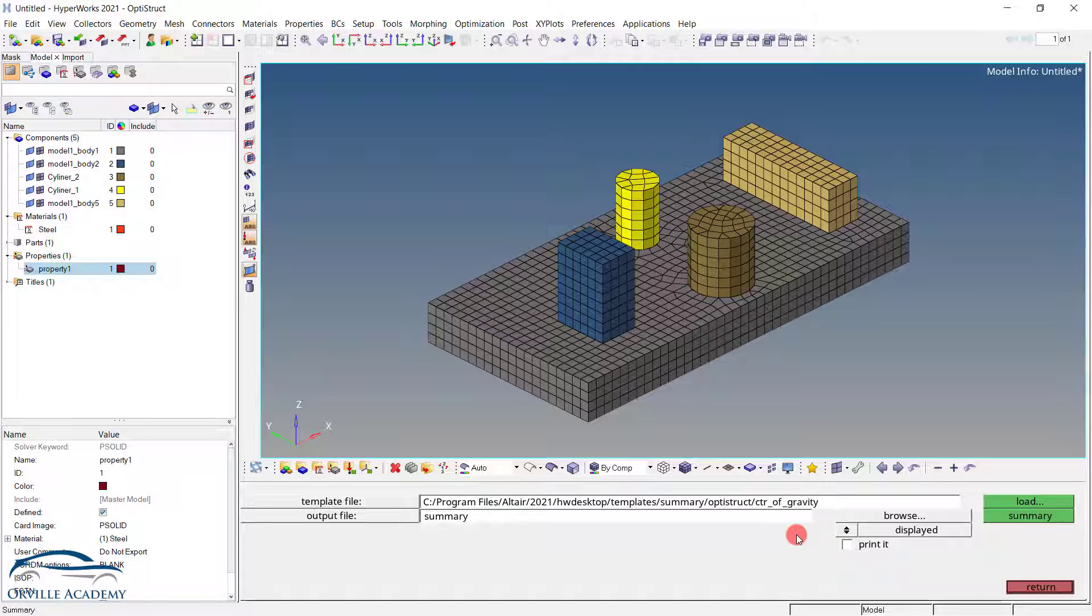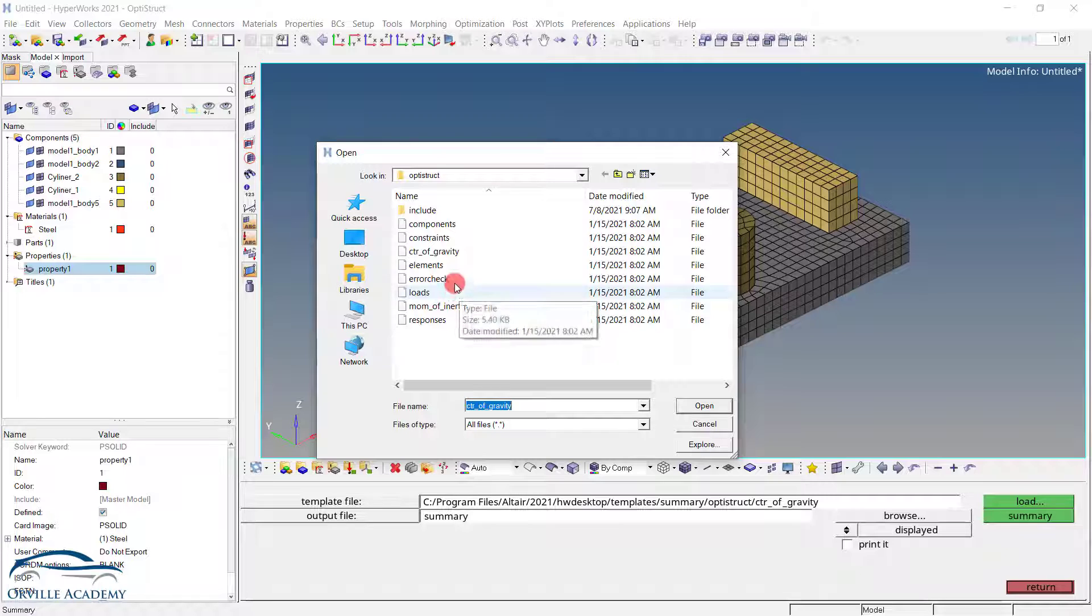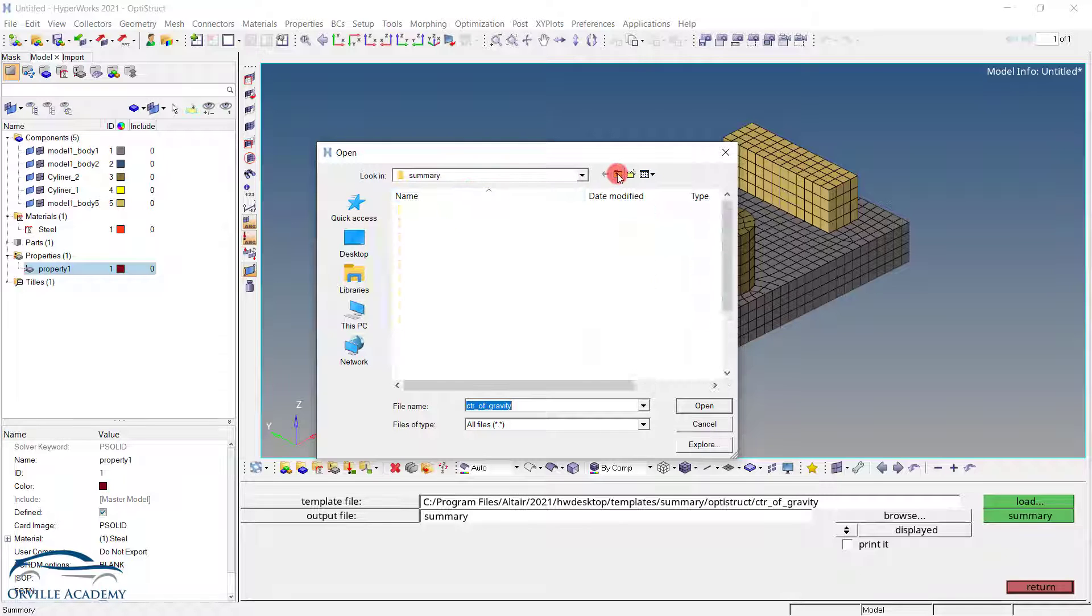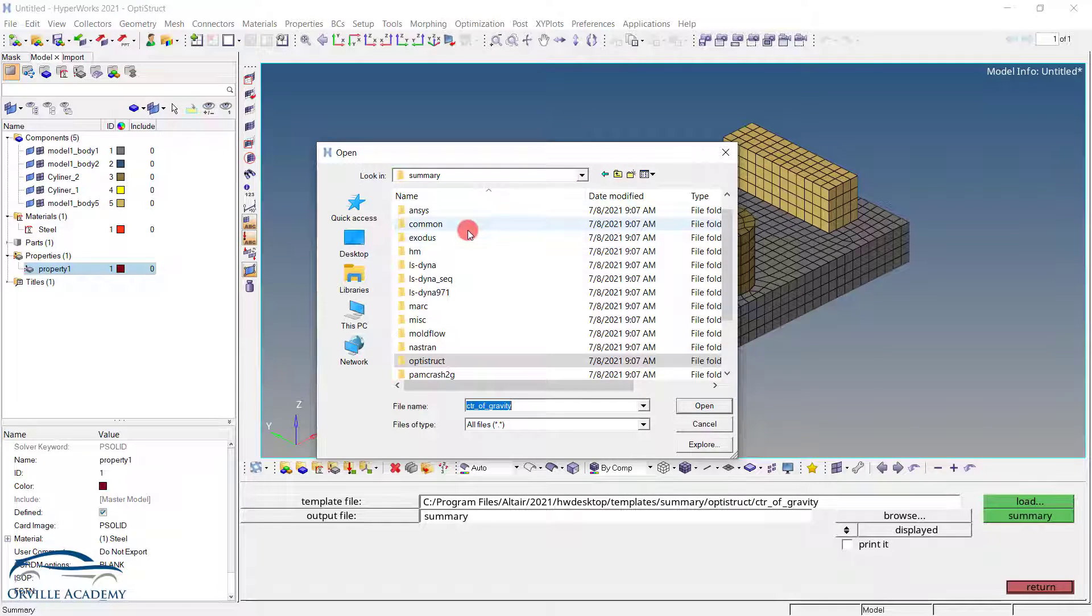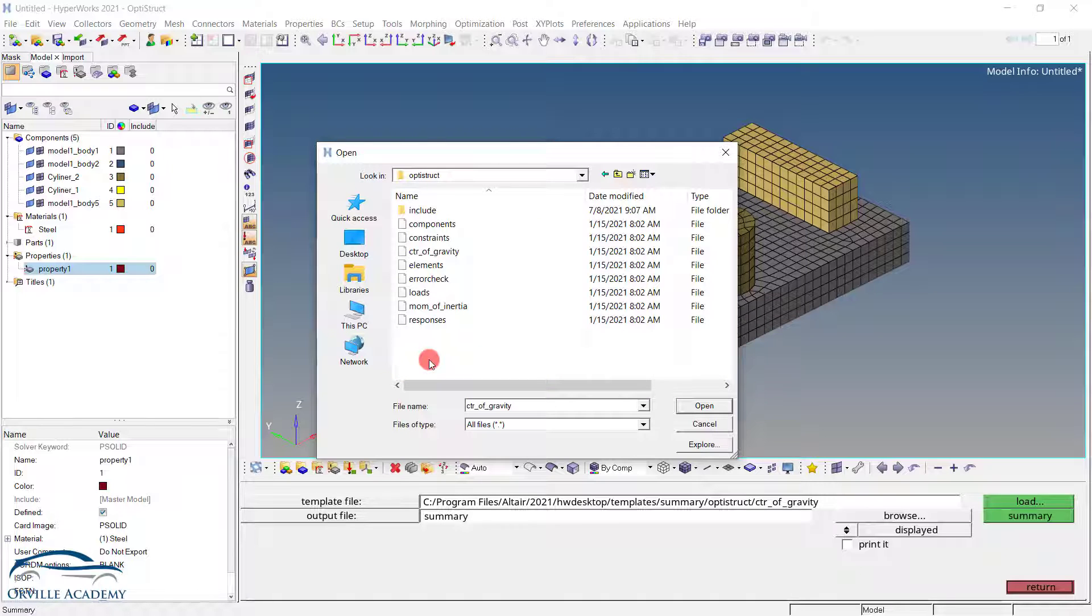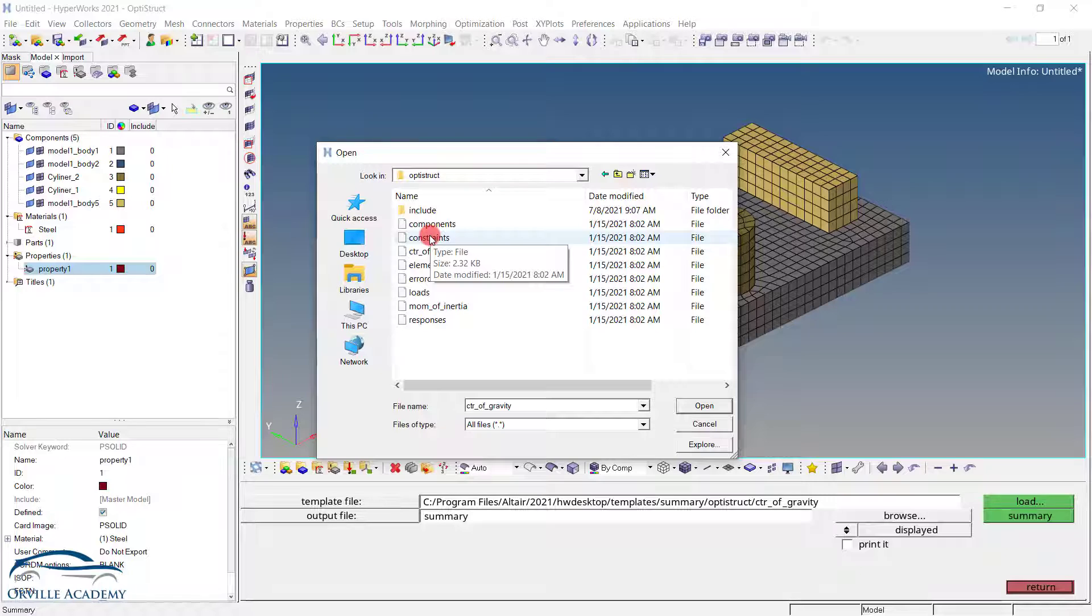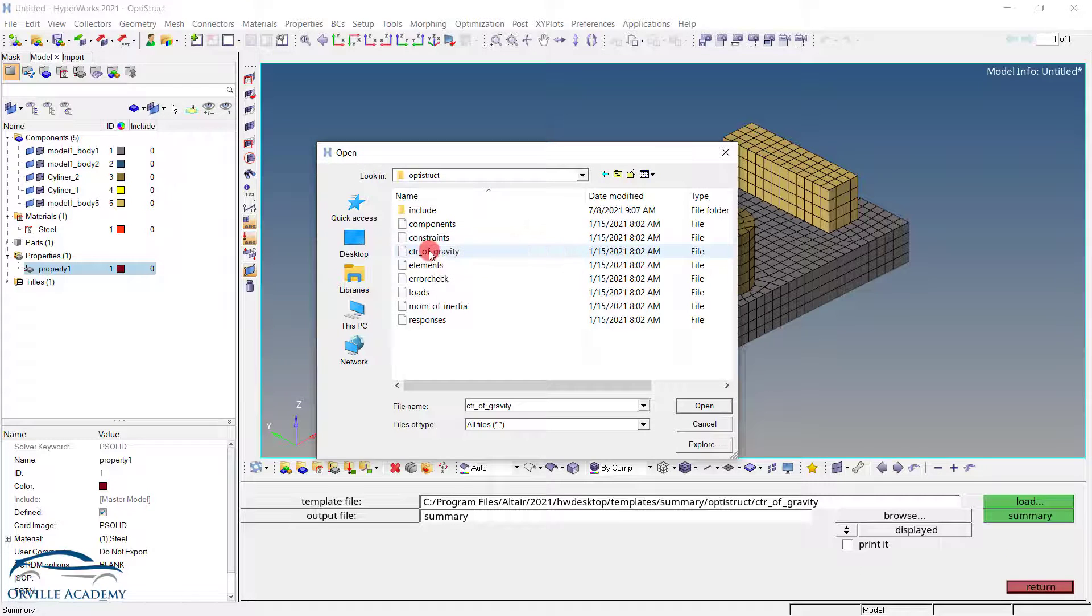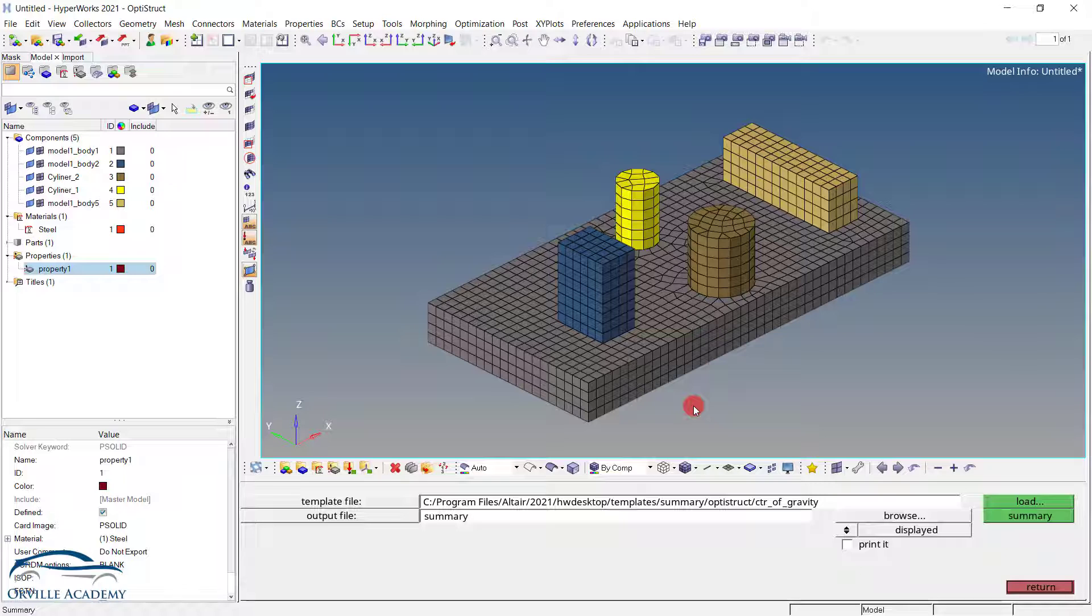Once we click on the summary, here under the template file you will find the particular path. Just click on the load button. By default I am in the OptiStruct environment. But you might be in a different environment depending upon your solver. So here let us go for OptiStruct again. And these are the different scripts that Altair has made in order to extract the required information. So in this case I want to extract the center of gravity. So just click on it and set it to open.